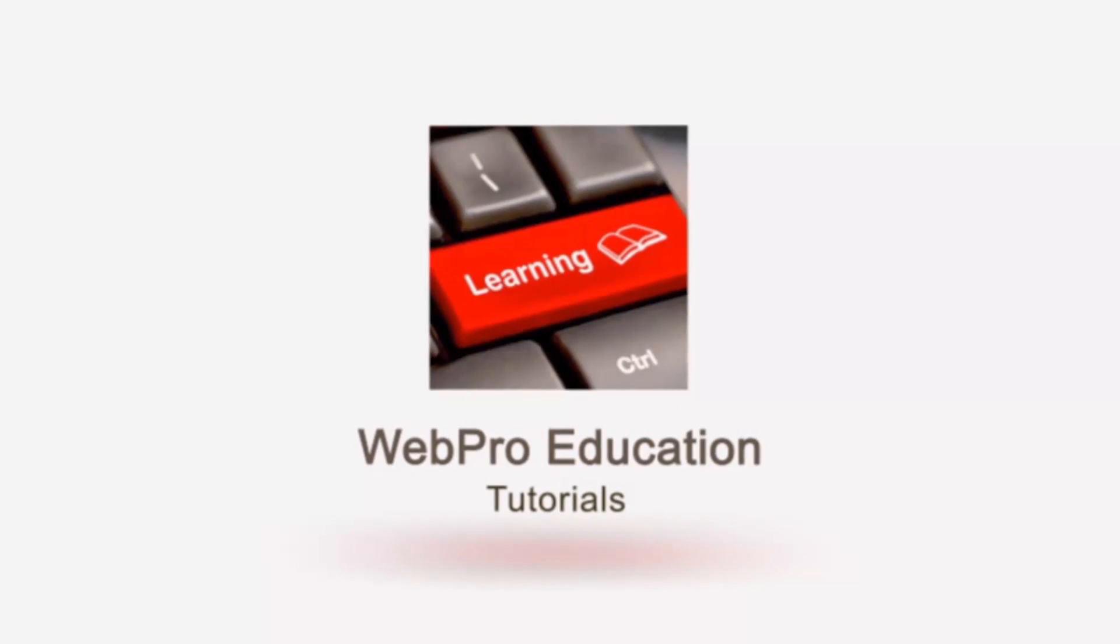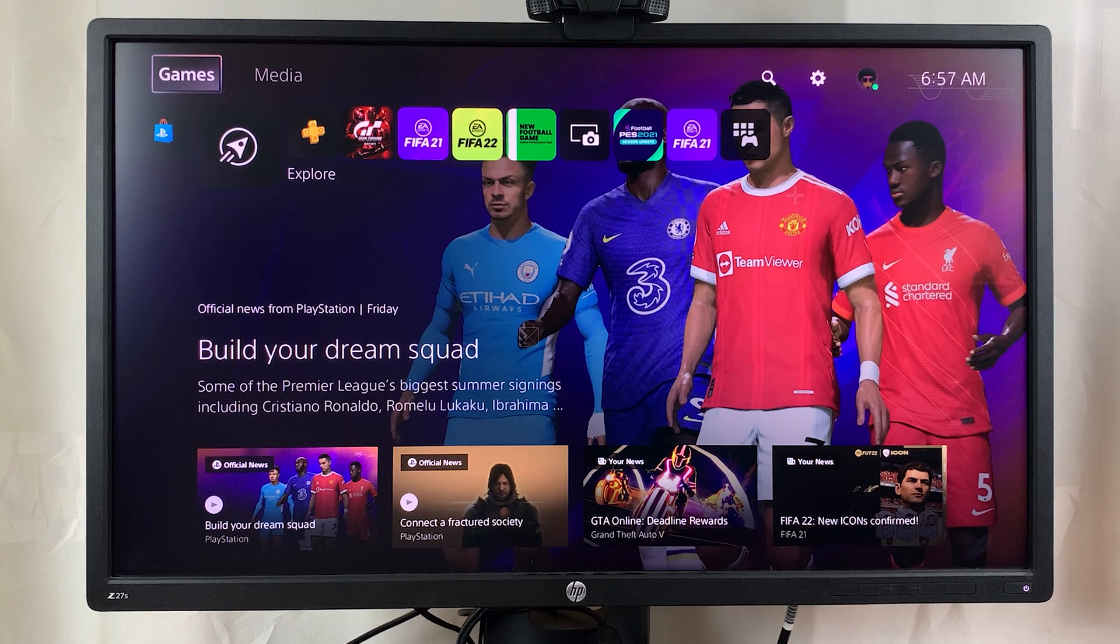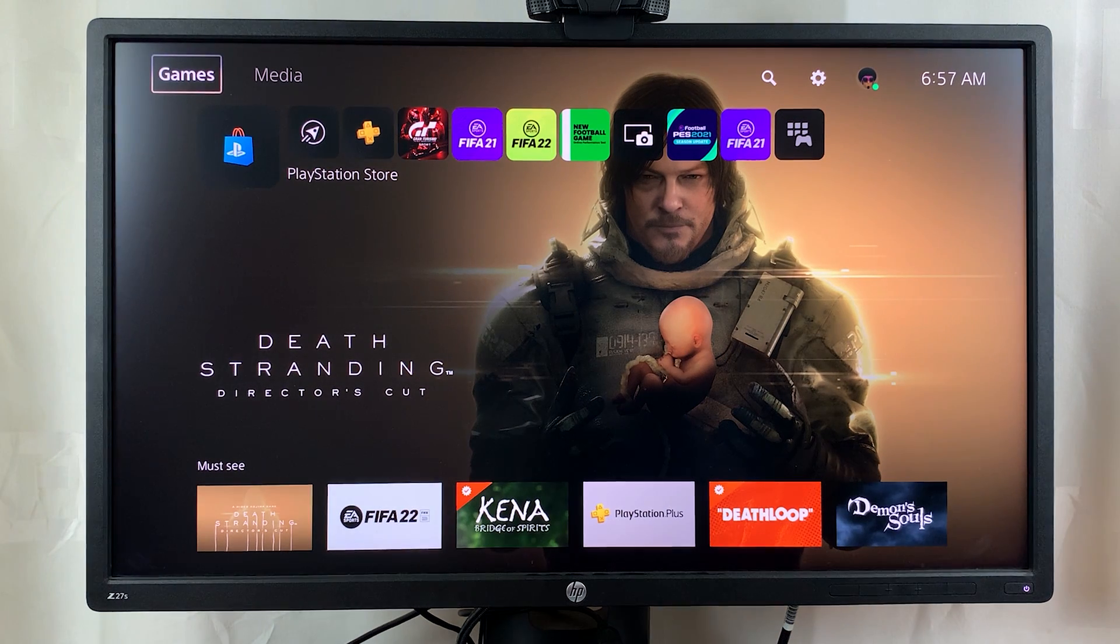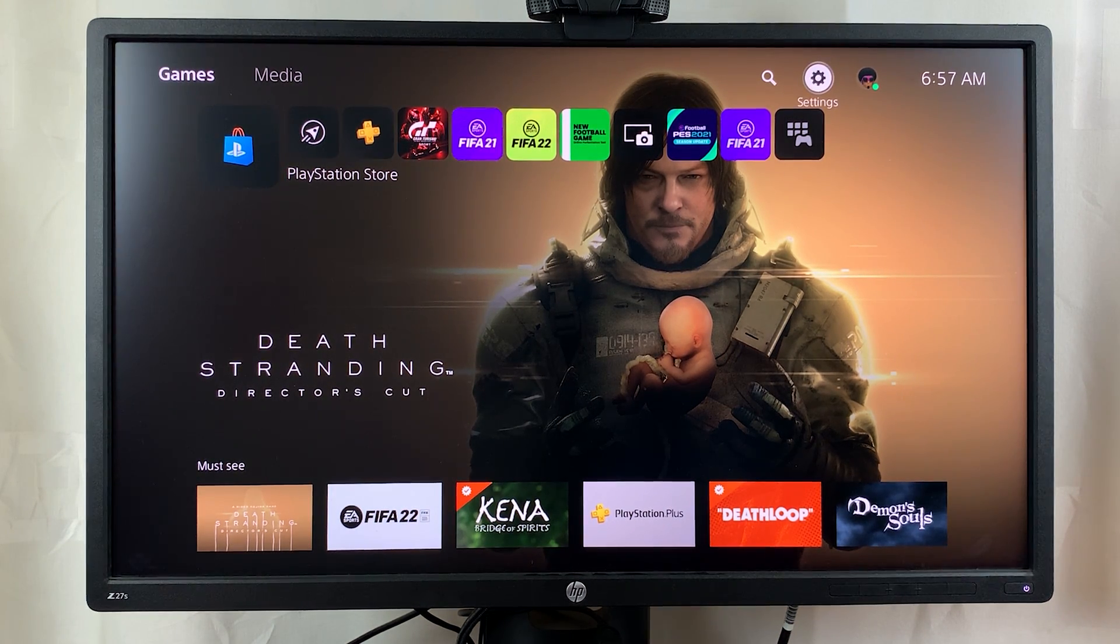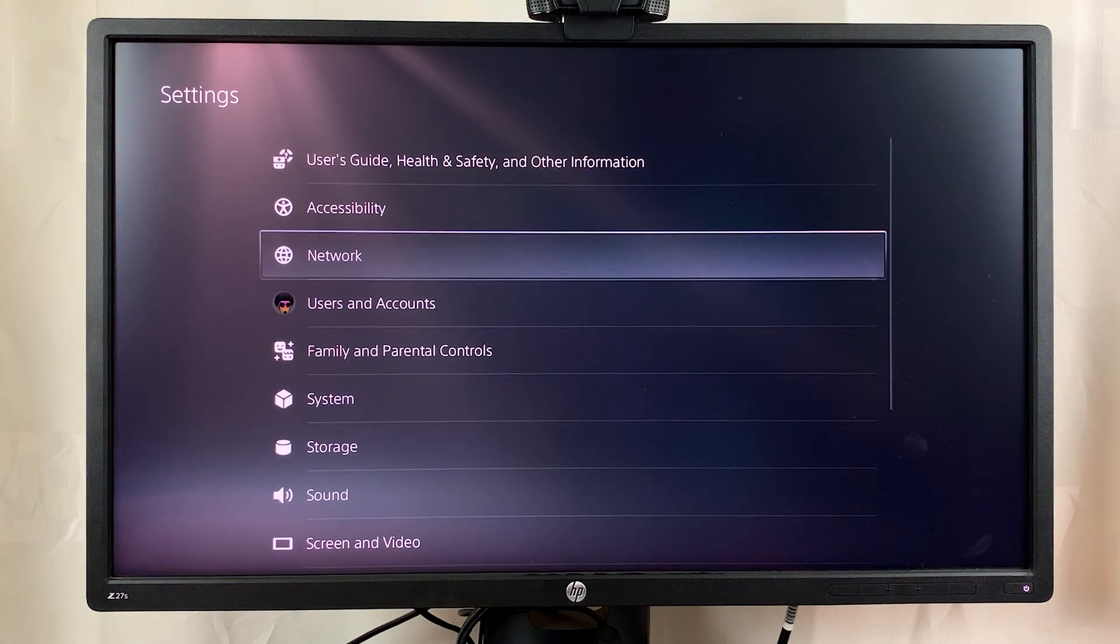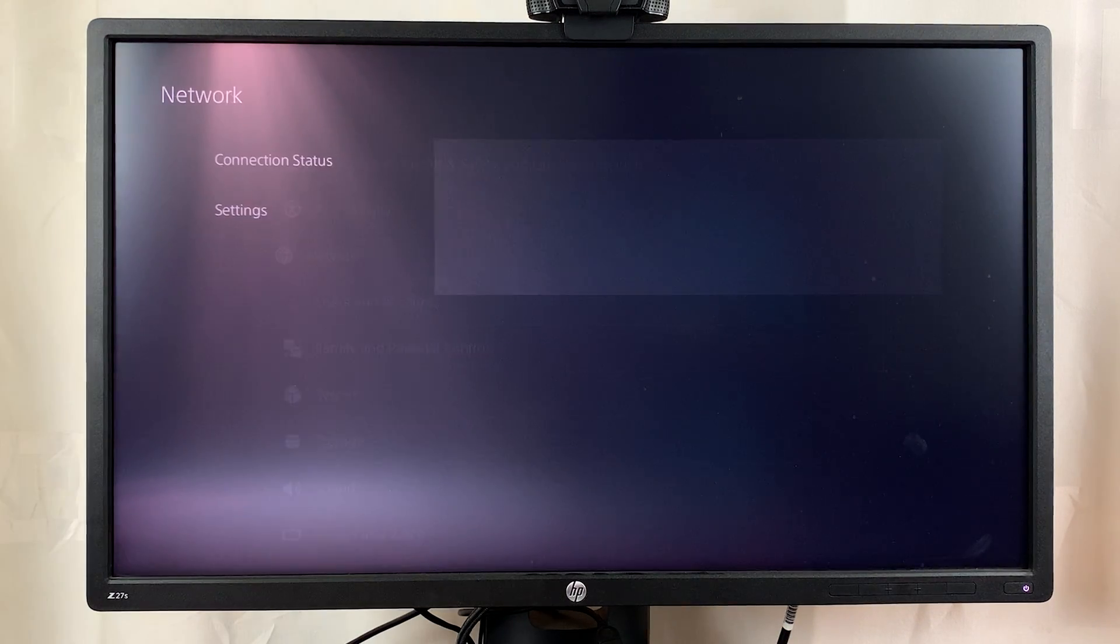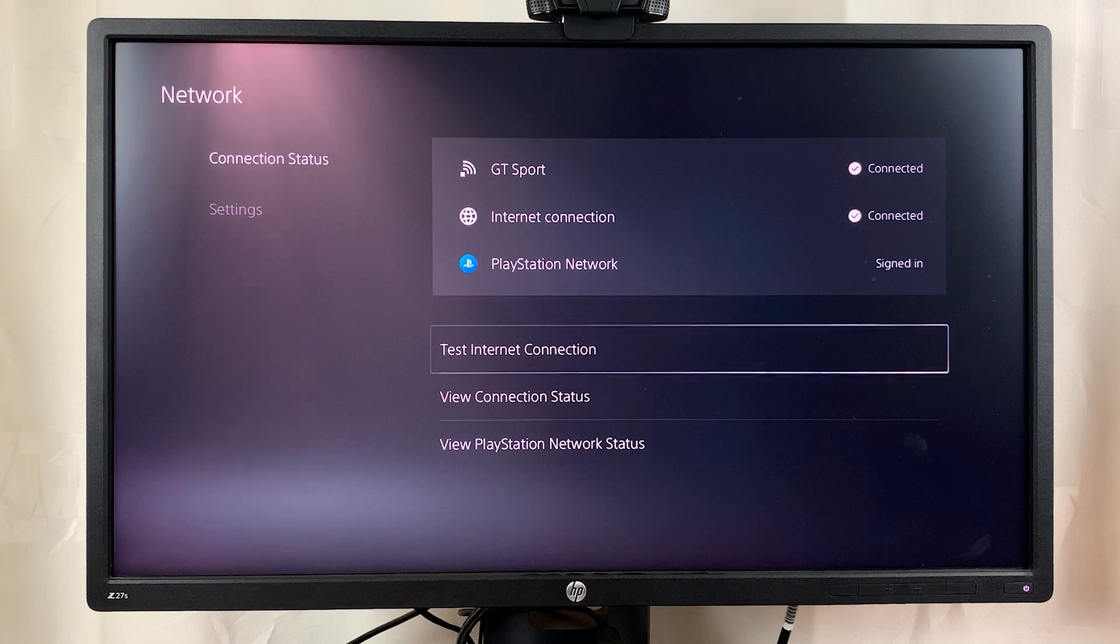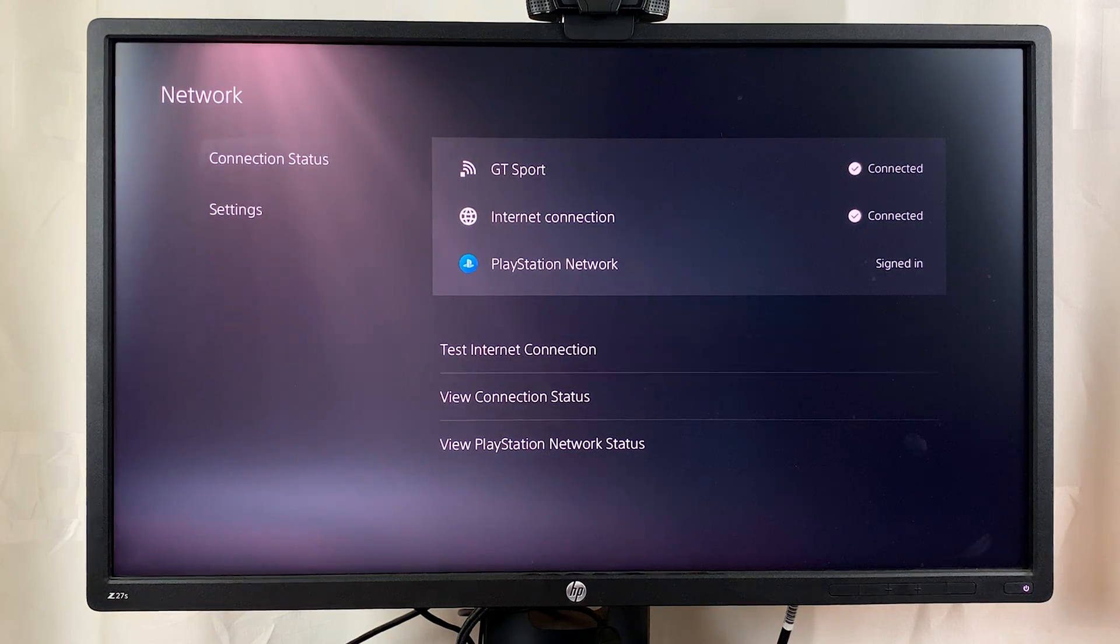Now if for some reason you want to see the IP address of your PS5, you can do that by going to settings from the menu at the top there. Go to the settings icon, select that, and then you want to go to network. Select that and you can see currently I'm connected to my internet connection.